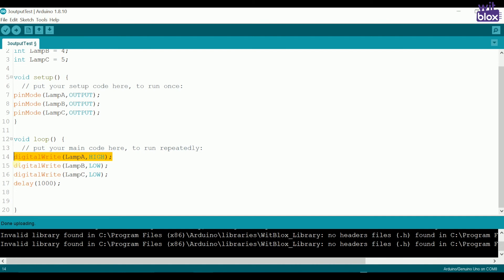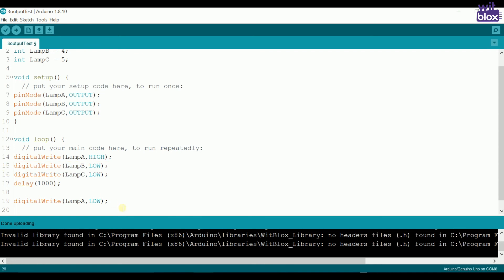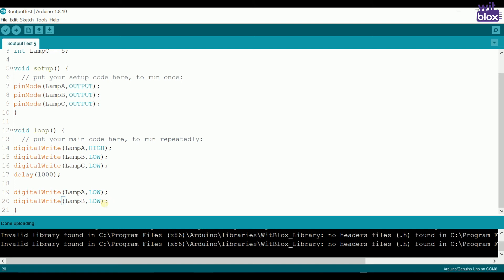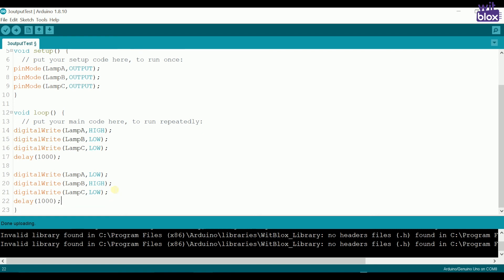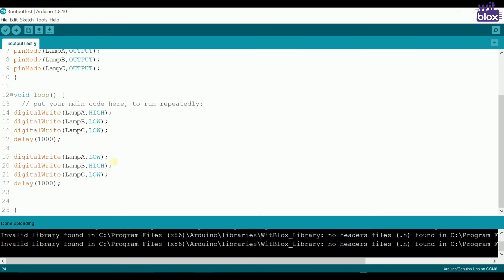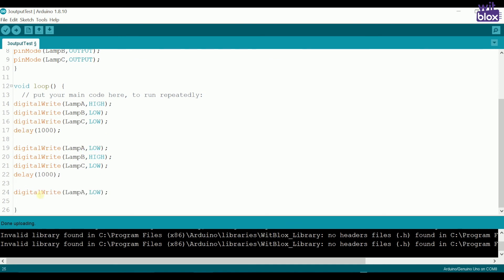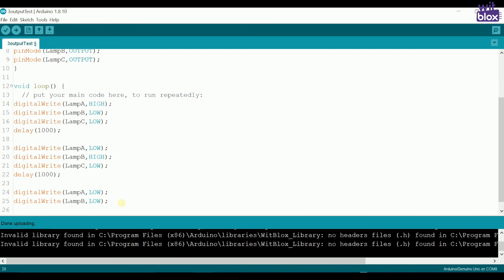Next, for the next LED we write digital write lamp A is low, digital write lamp B is high, and digital write lamp C is low.